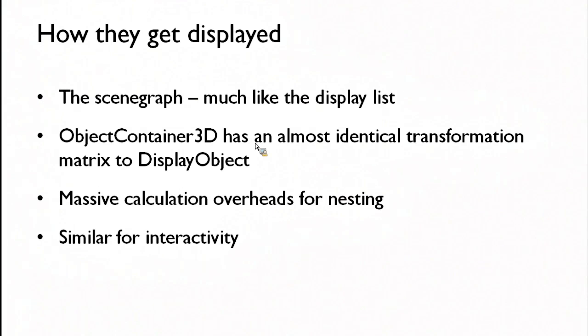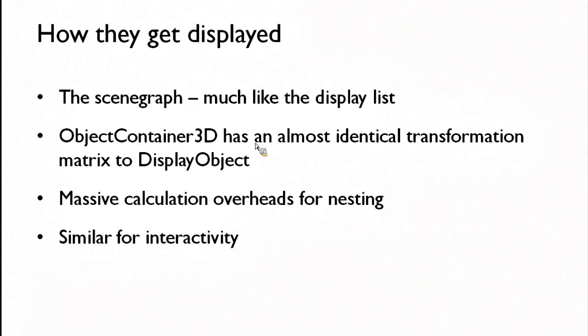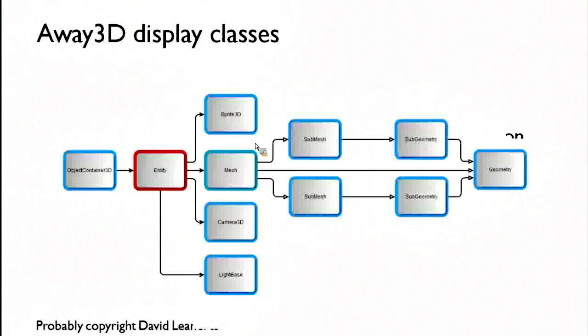So quite a lot of the time, for instance, if I want something to react to a mouse over, I'll just wrap it in an invisible sphere and add the mouse detection to the sphere, because otherwise it has performance overheads and it's slightly glitchy.